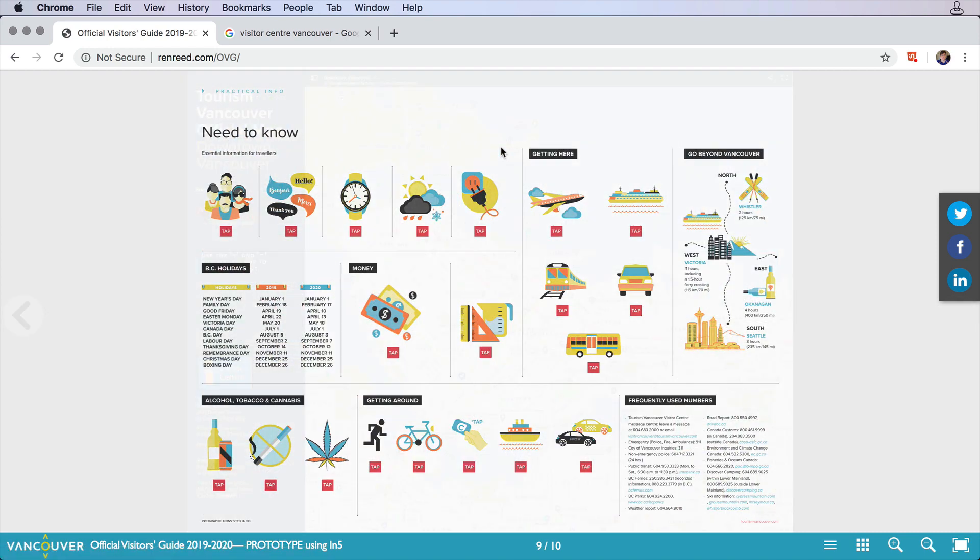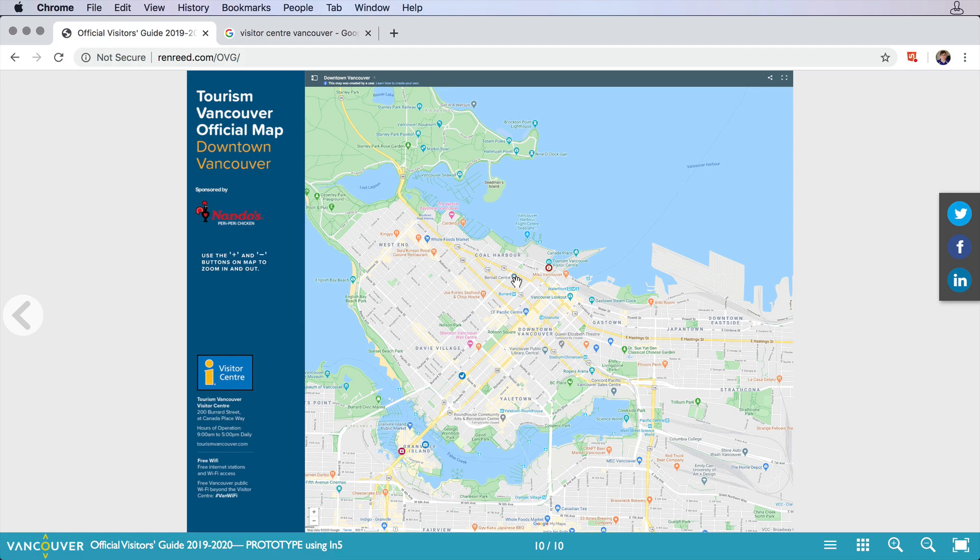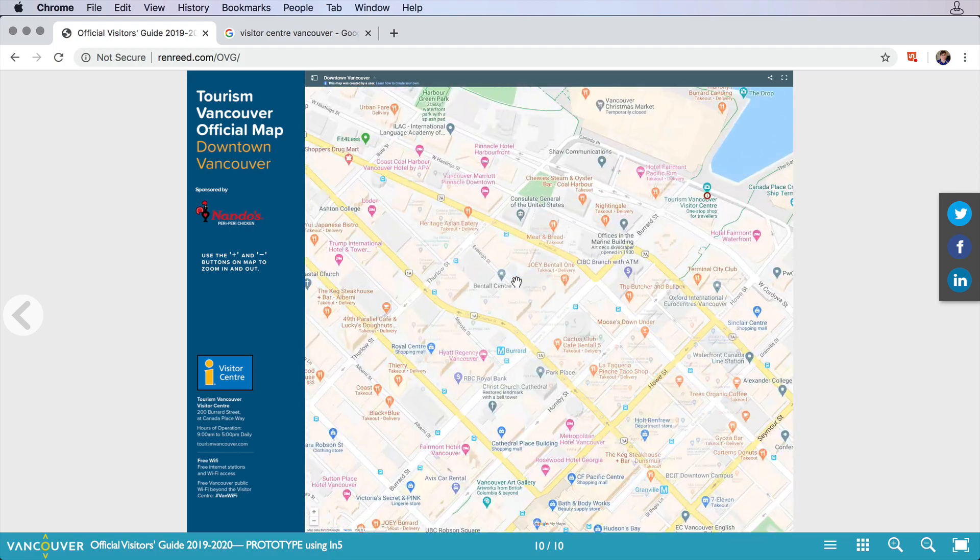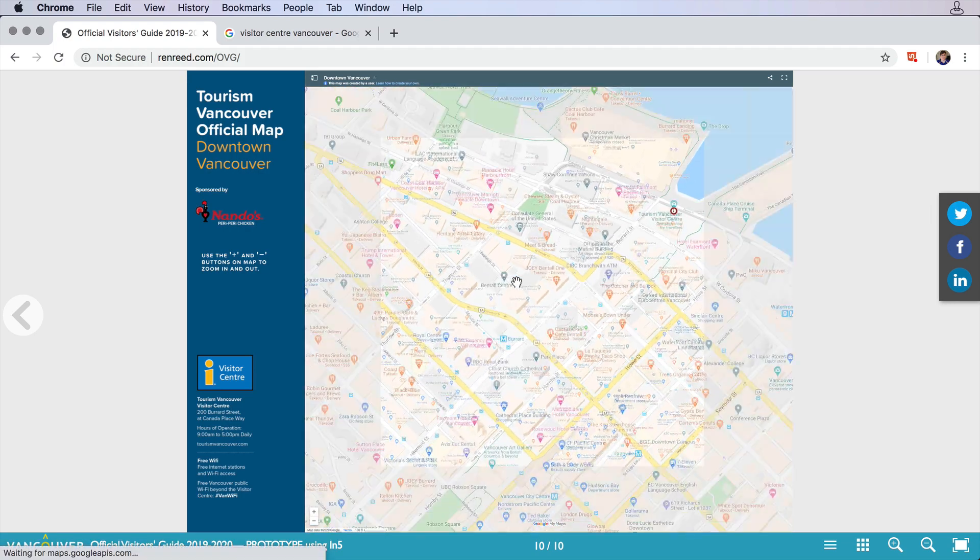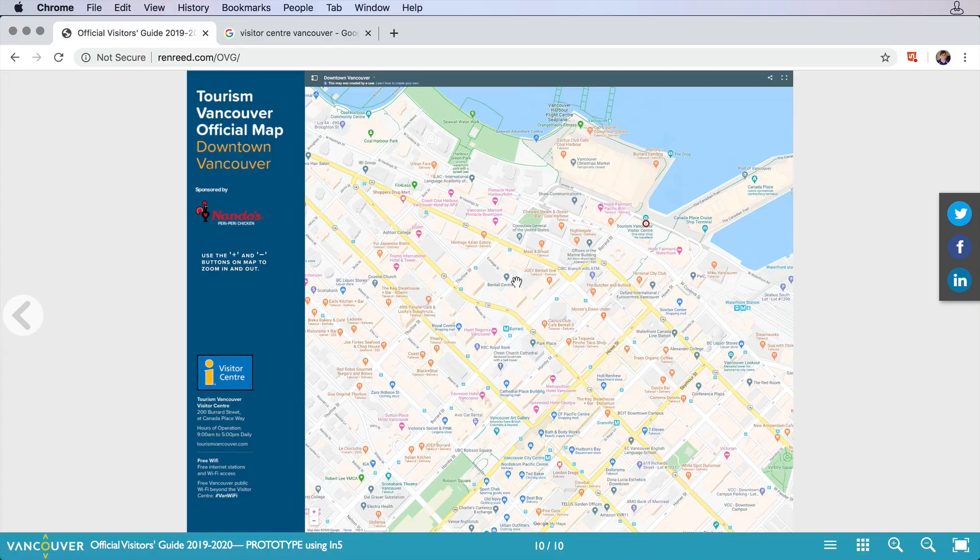And then it finishes up with an interactive map integrated right into the page. So that's a nice little showcase of In5 elements used to enhance a print piece and make it an interactive experience.